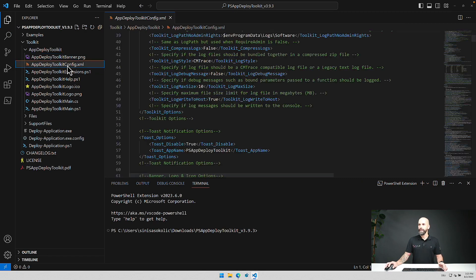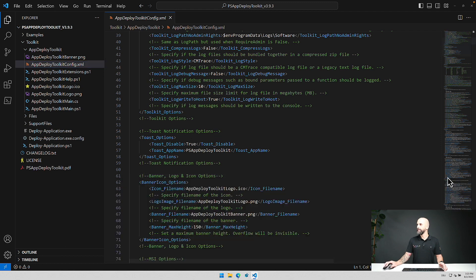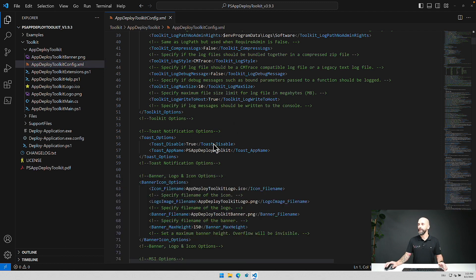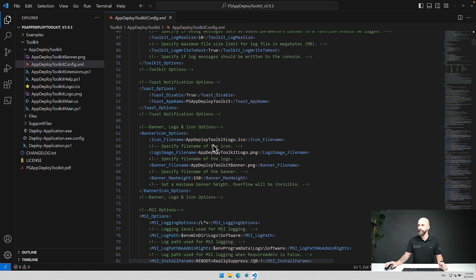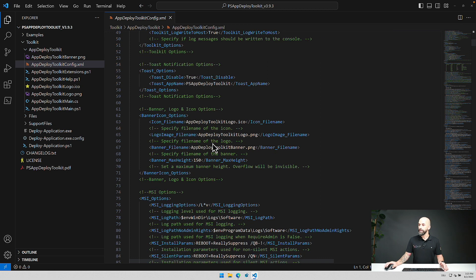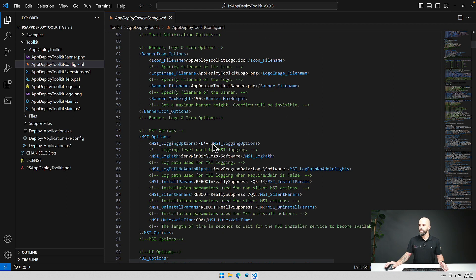The next thing you can adjust is a general configuration of the complete package. So things like where are the log files stored? Are they being compressed?